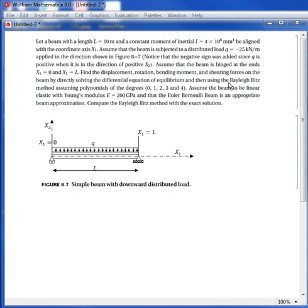When we use the Rayleigh-Ritz method we're going to assume polynomials of degrees 0, 1, 2, 3, and 4. We're going to assume the beam to be linear elastic with Young's modulus 200 gigapascals, assume that it's an Euler-Bernoulli beam, ignoring Poisson's ratio, and then compare with the Rayleigh-Ritz method.